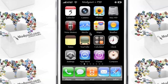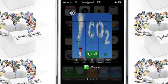Hey guys, it's p99 here from modyouri.com. So you've just jailbroken your iPhone and you'd like to add a theme on your phone. I'm going to show you how to do that.